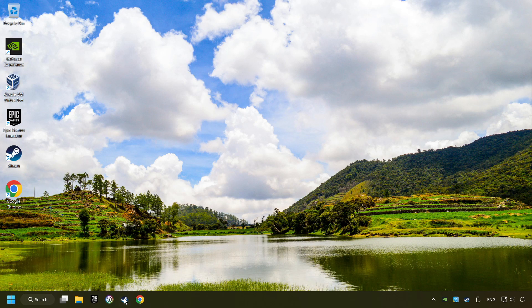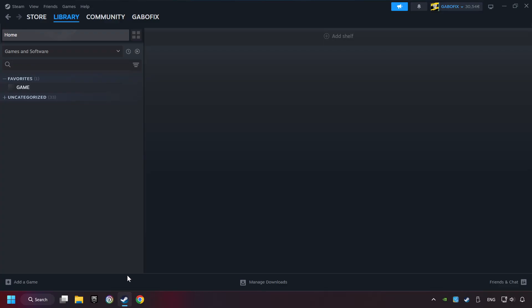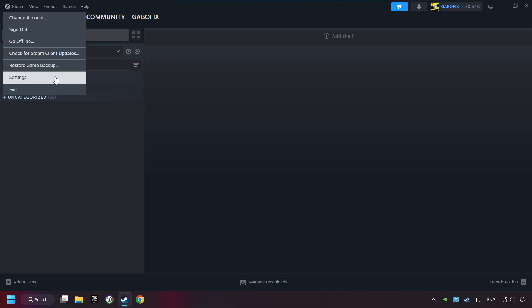Start up Steam. Click on Steam title, and then on Settings.